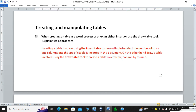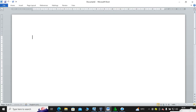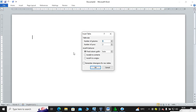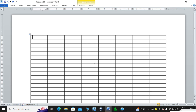Next subtopic: creating and manipulating tables. When creating a table in a word processor, one can either insert or use the draw table tool — explain the two approaches. Inserting a table involves using the Insert Table command to select the number of columns and rows, and the specific table is inserted in the document. Drawing a table involves using the table draw tool to create a table row by column.